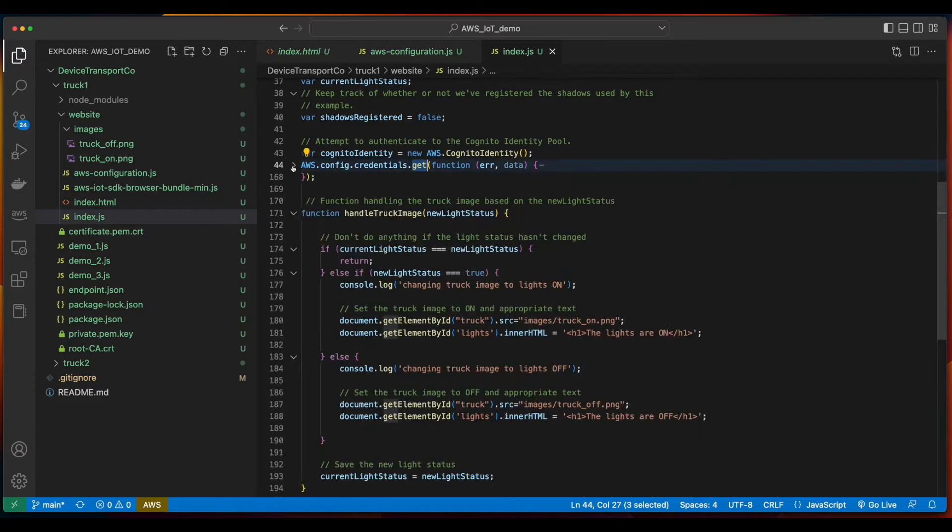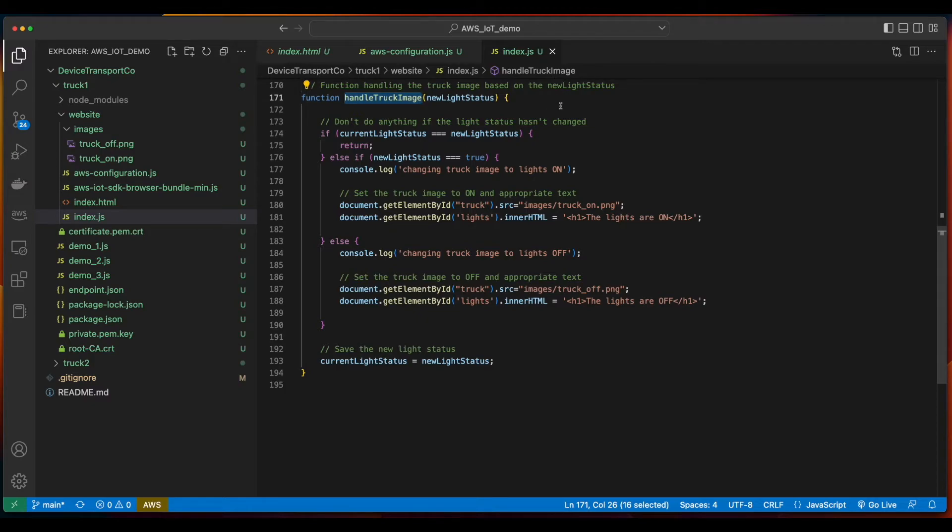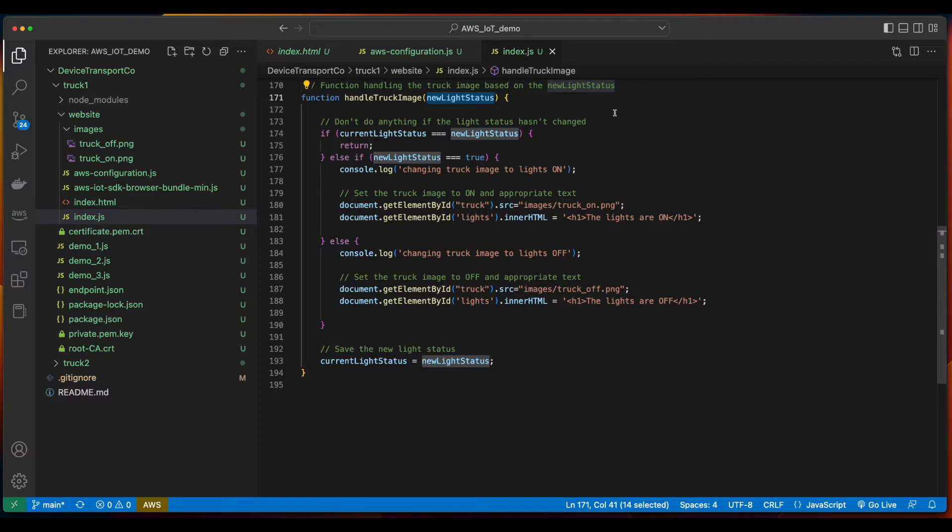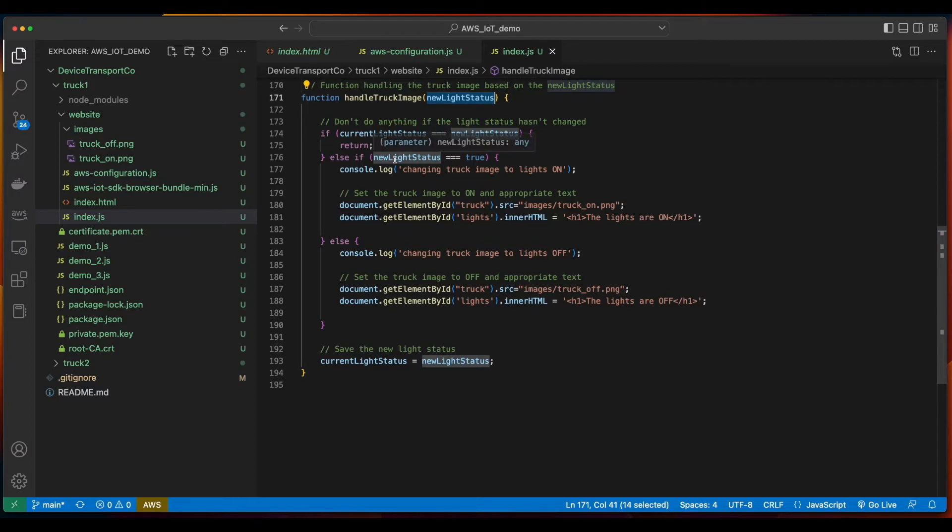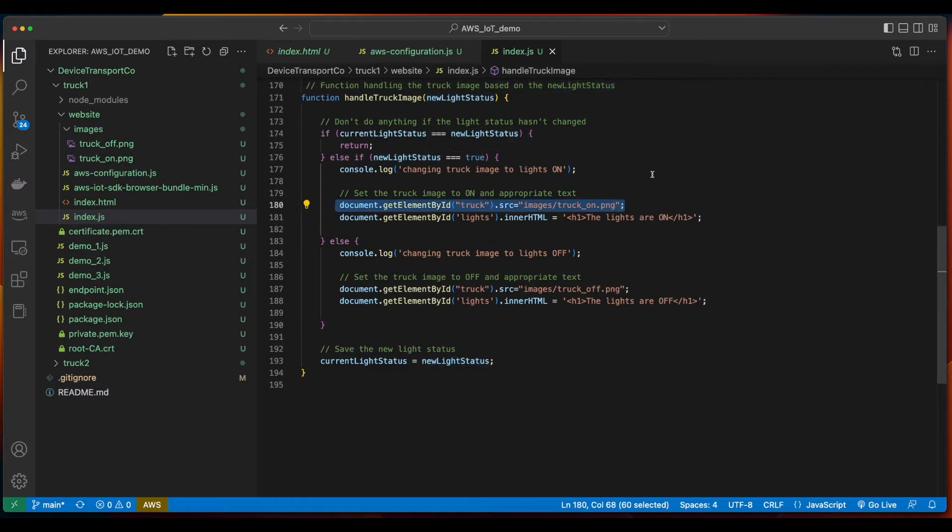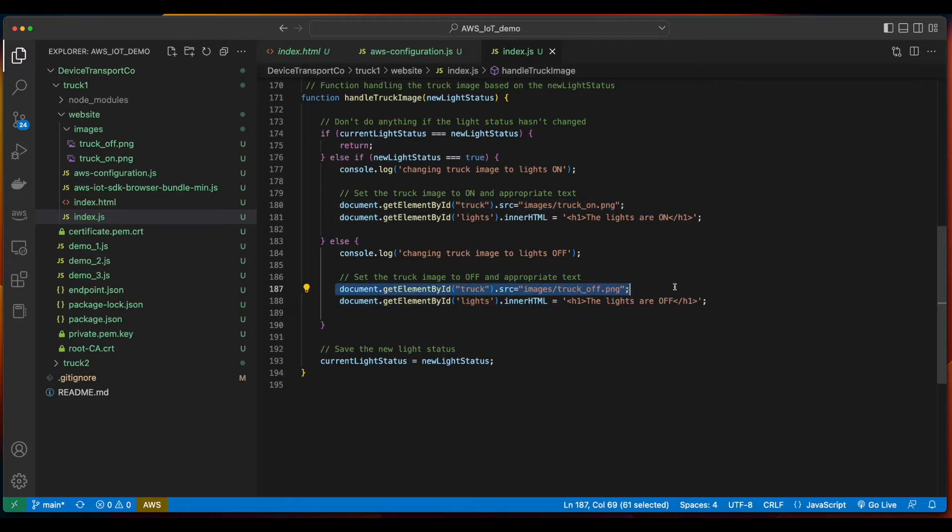I'll let you read through the AWS Config Credentials.get method if you're interested, but I'll jump down to the handle truck image function, which takes a new light status, which is returned as a result of an API call interacting with the device's shadow. Here, if the current light status is equal to the new light status, we'll just return, but if the new light status is true, then we'll display the image of the truck with its lights on. Else, we'll display the image of the truck with its lights off. So, with this in place, let's jump over to the terminal and push this code up to S3.